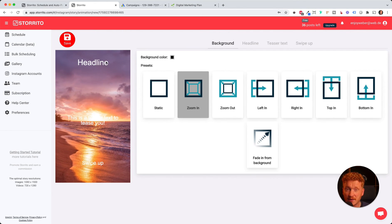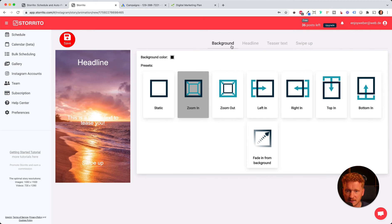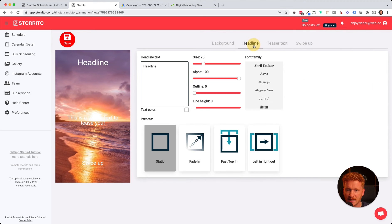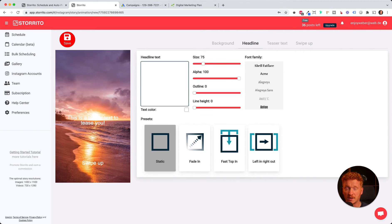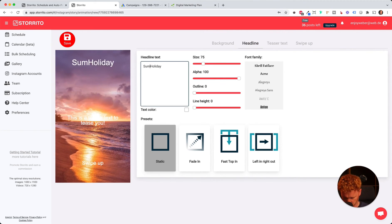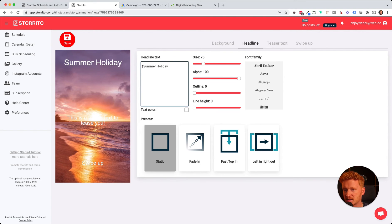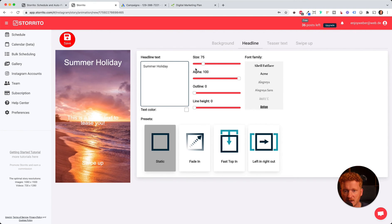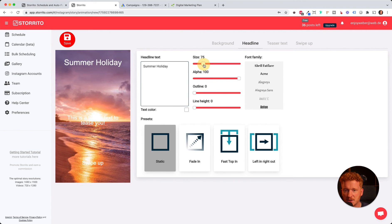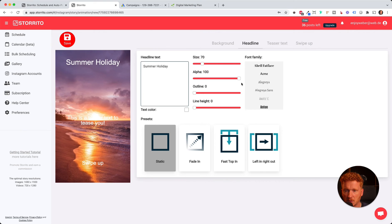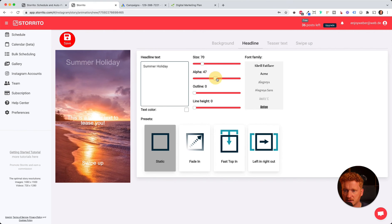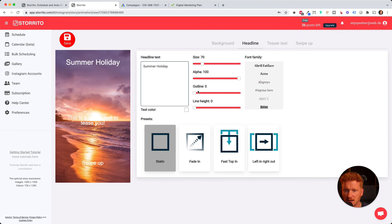Now we can do the same things to the text here. First the headline - we can change it to, for example, 'Summer Holiday'. Then we can change the size of the text or the alpha value, which is the transparency.